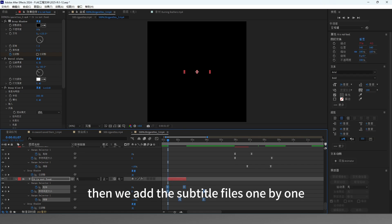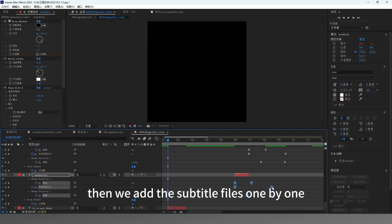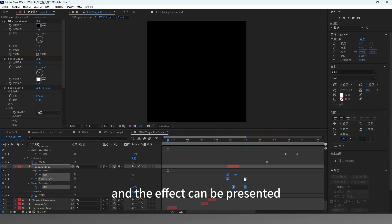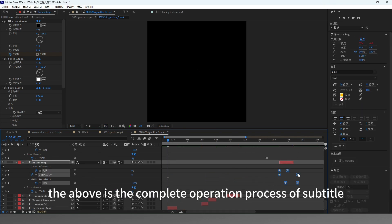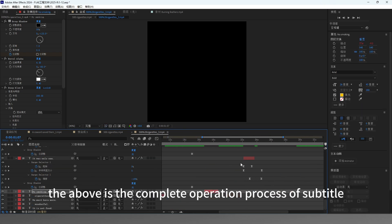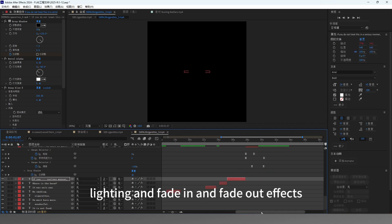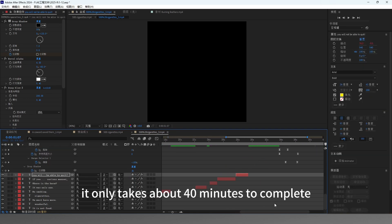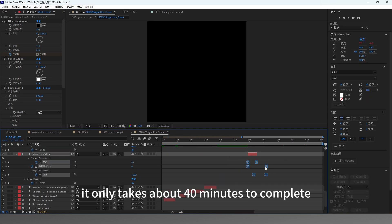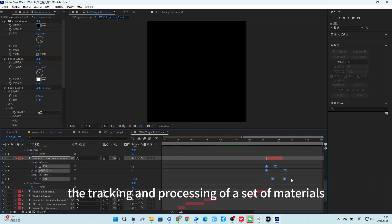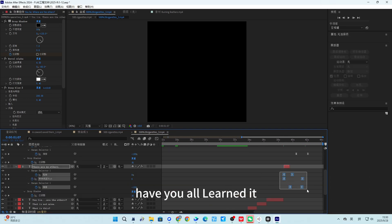Then we add the subtitle files one by one, and the effect can be presented. The above is the complete operation process of subtitle lighting and fade in and fade out effects. It only takes about 40 minutes to complete the tracking and processing of a set of materials. Have you all learned it?